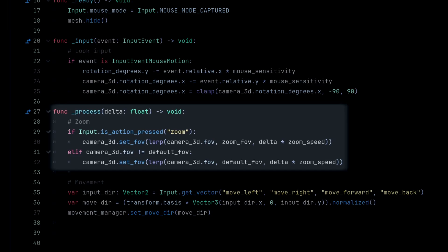We'll check if the zoom input is pressed, meaning the right mouse button is held down. If it is, we'll use Lerp to smoothly transition from the current field of view to the zoomed field of view, using the zoom speed and delta to control the ease of that transition.